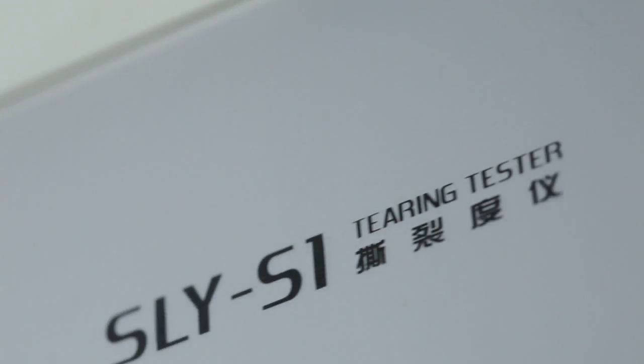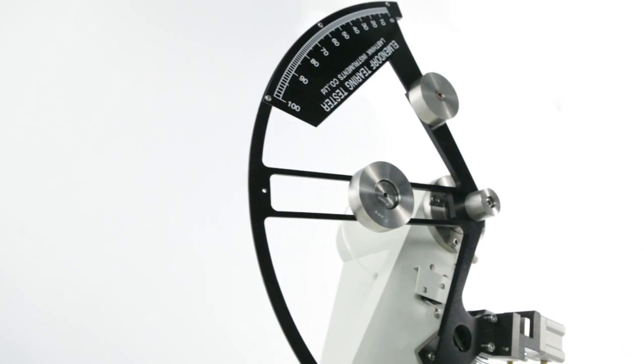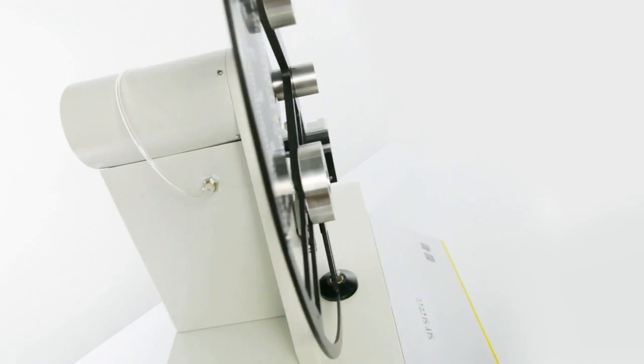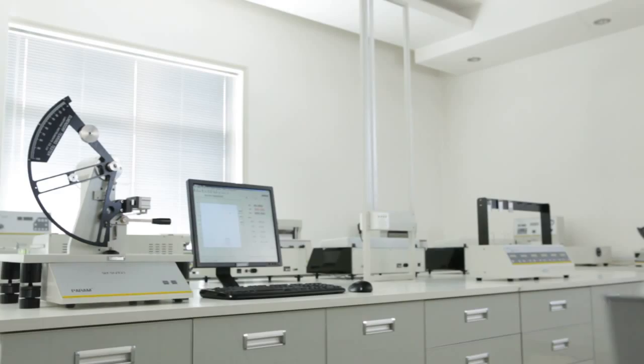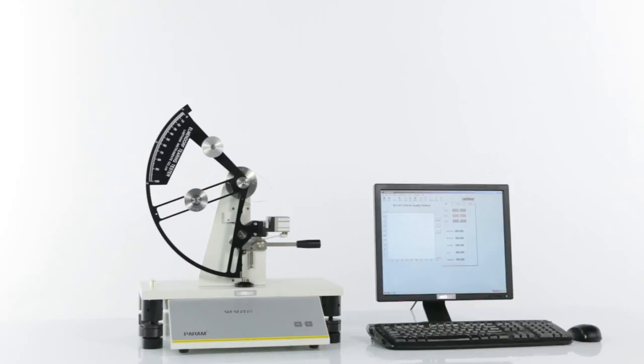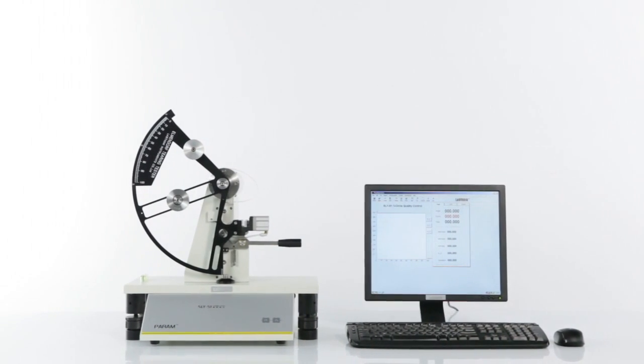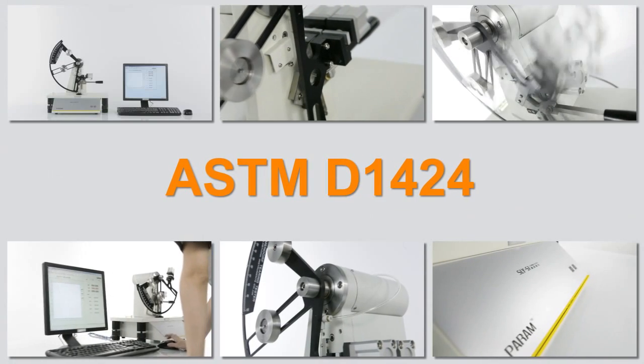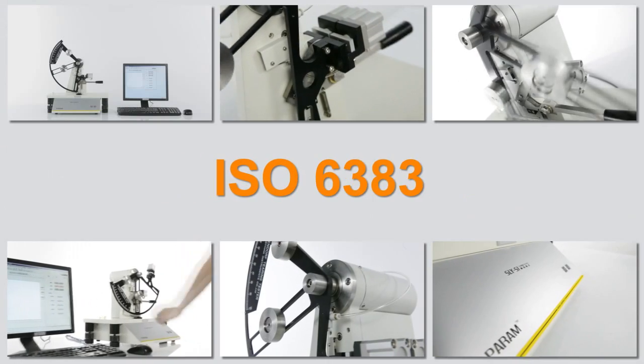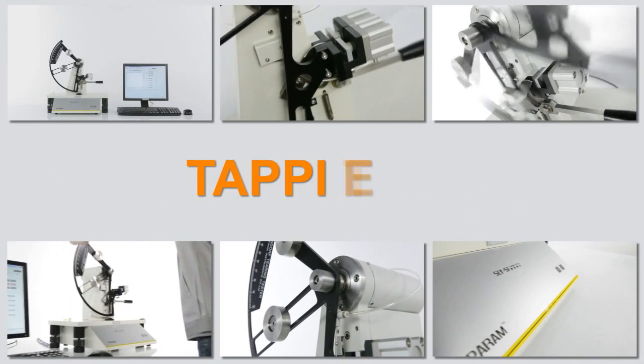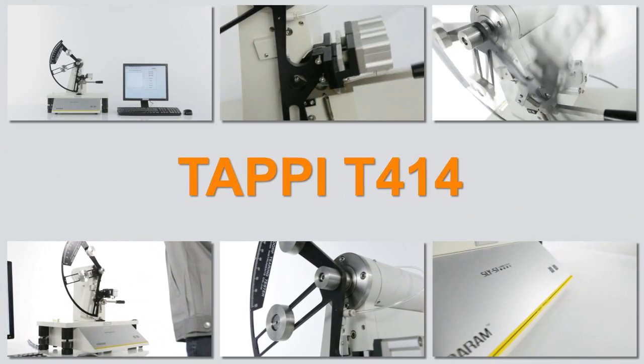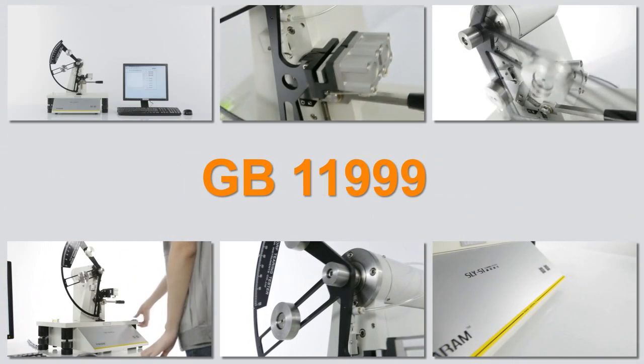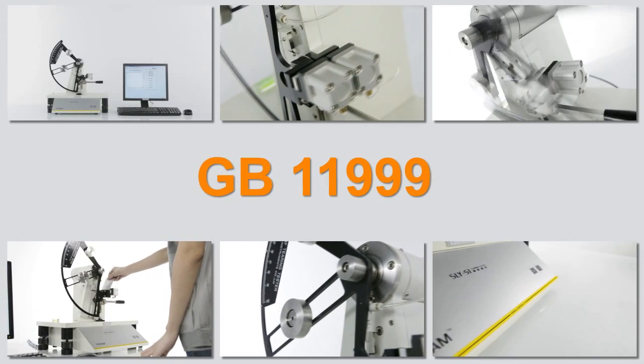SLY-S1 is LabThink's latest generation of electronic tearing tester, which is designed according to the Elmendorf Tearing Test Method. The testing principle complies with ASTM D1424, ISO 6383, TAPPI T414, GB 11999, and other standards.